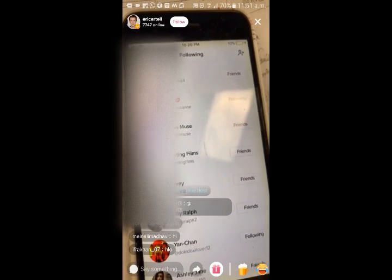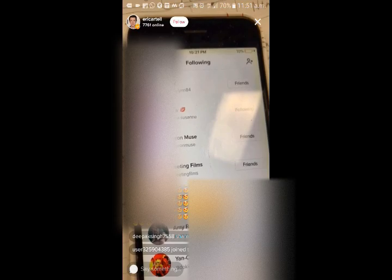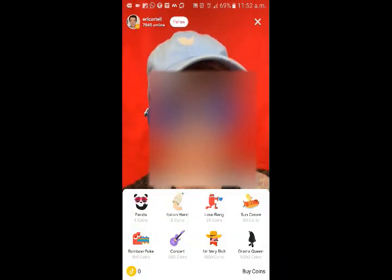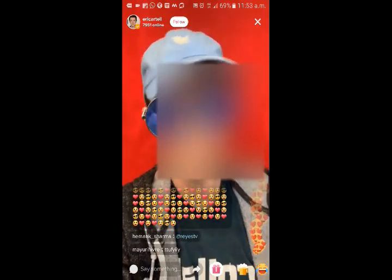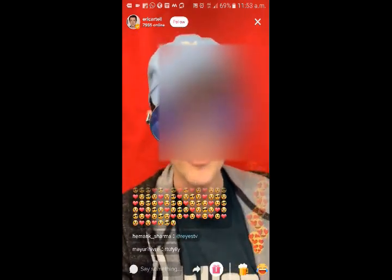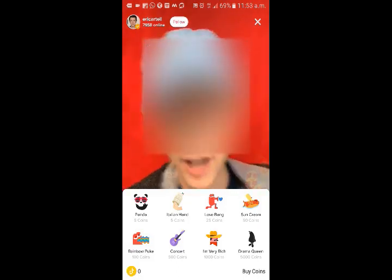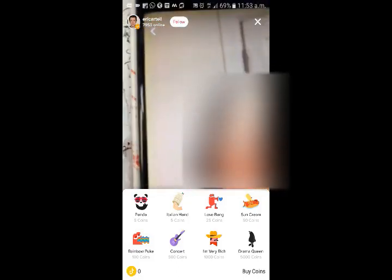Here is the gift option. Here we open the gift button. There are many emojis — that is panda, Italian hand, love bank, sun cream.